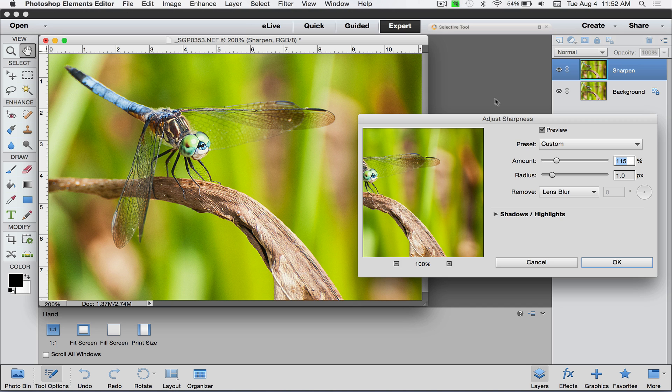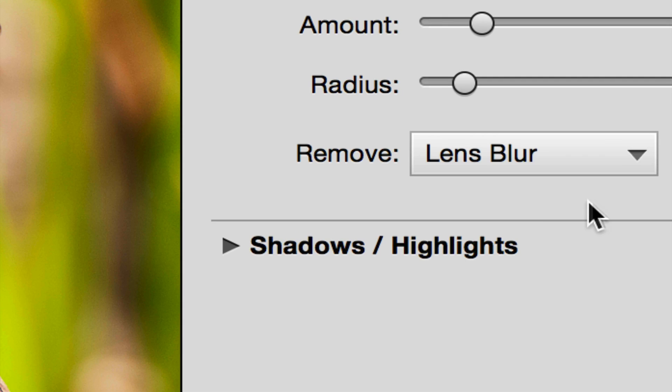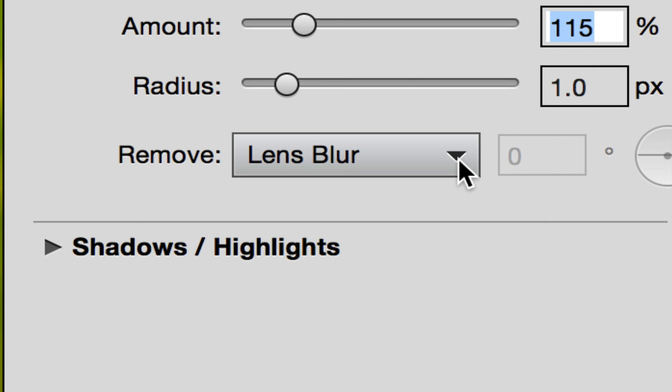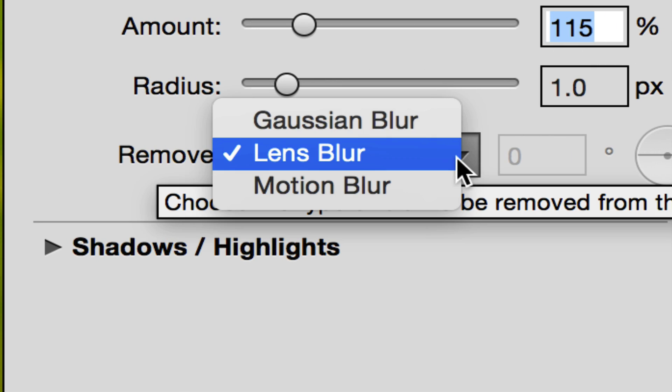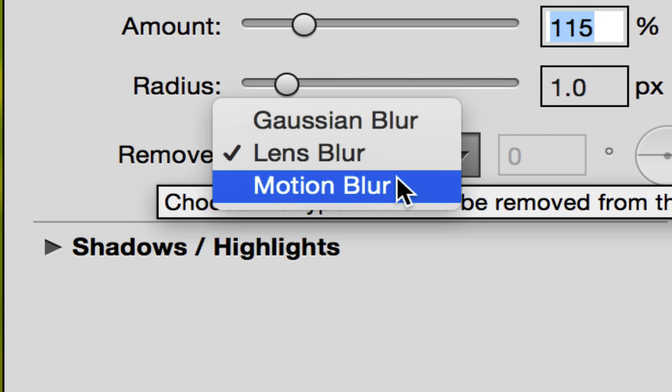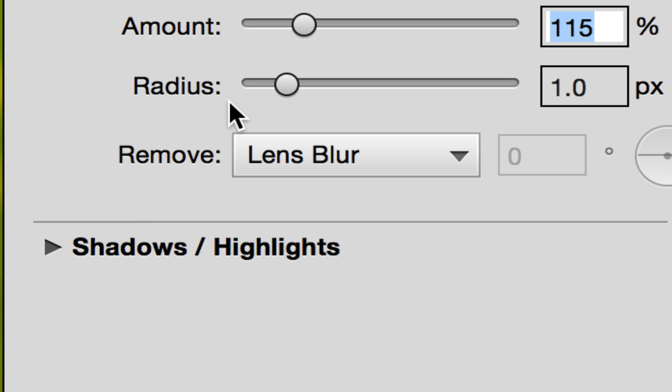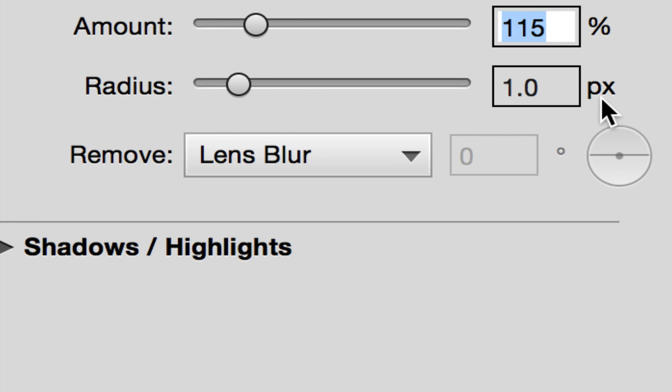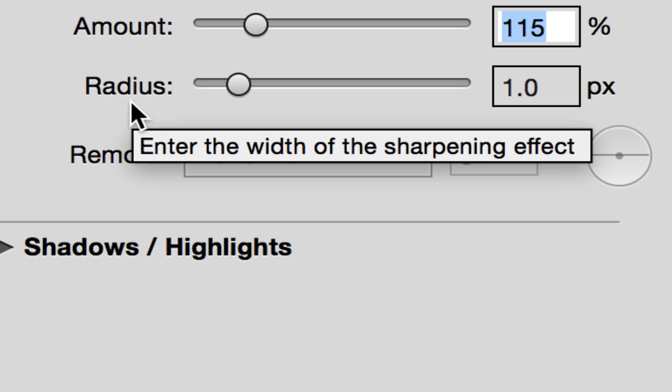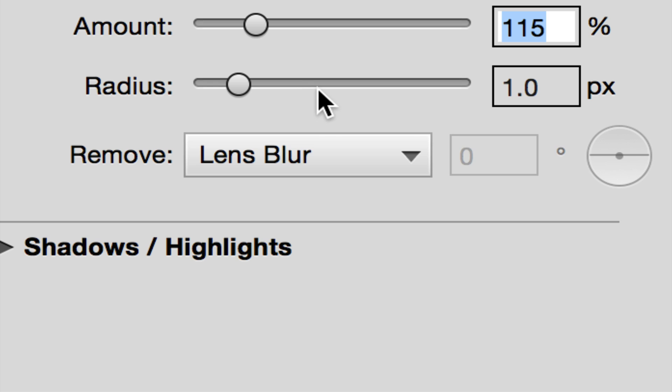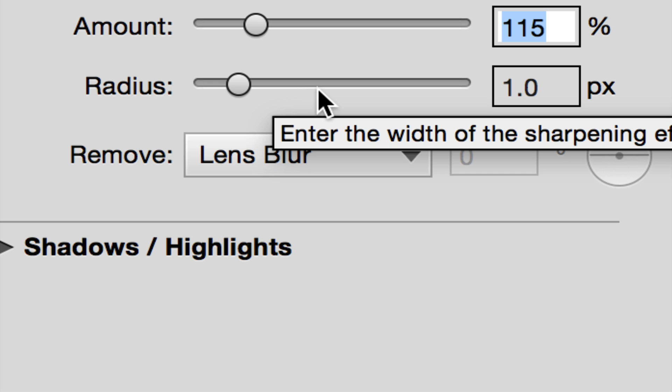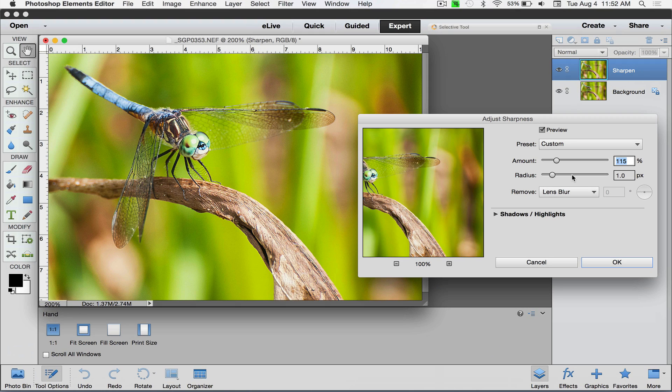What's nice about Adjust Sharpness is you can choose to remove one of these things: Gaussian blur, lens blur, or motion blur. I'm coming at this from a photography standpoint, so lens blur would be good. I always leave the radius at 1.0 pixels. Radius basically tries to enhance the edges of things. If you start cranking this up past one or even 1.5, you might get haloing in your images where edges start to glow.